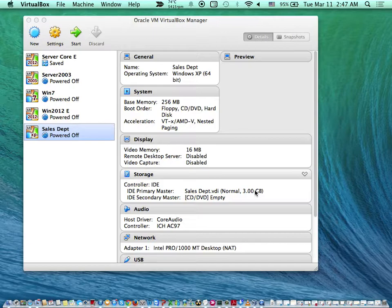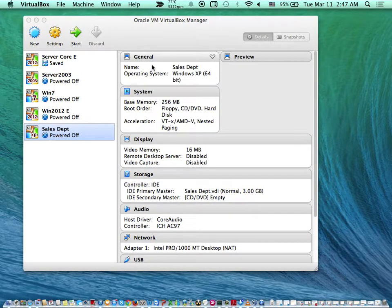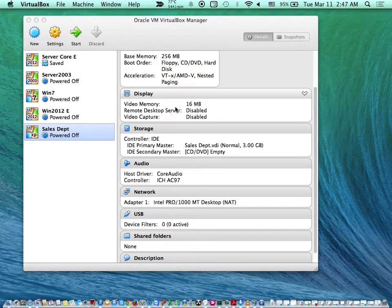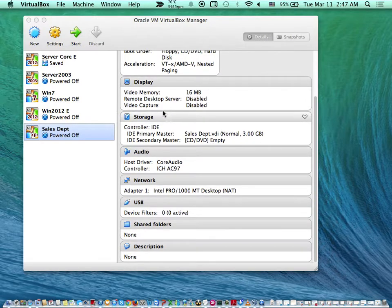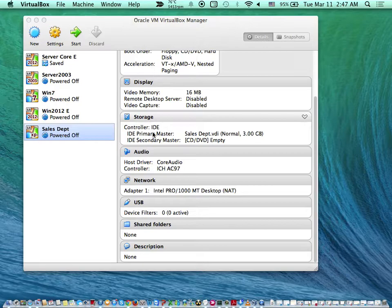Now if you look at your computer — Sales Department — you can see the normal configuration. Under the General tab you see the name and operating system type. Under System it shows your base memory and boot order. Under Display it says 6 megabytes or 16 megabytes — the rest are disabled. Now look at the drive — did you see what it took? It took an IDE instead of SATA, because we were creating Windows XP. If we were creating Windows 7, it would take SATA. It's an emulation program — it tries to emulate the physical machine.